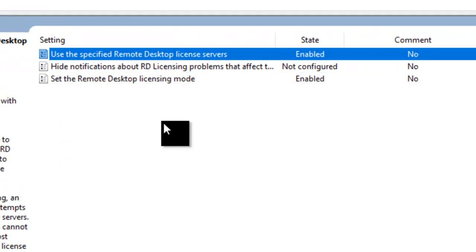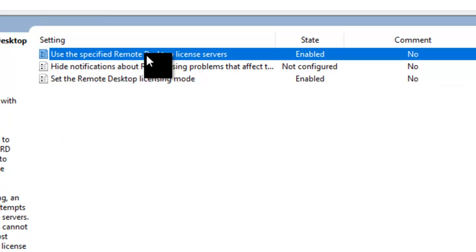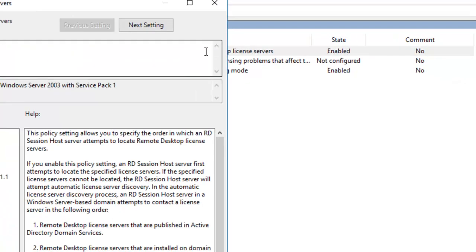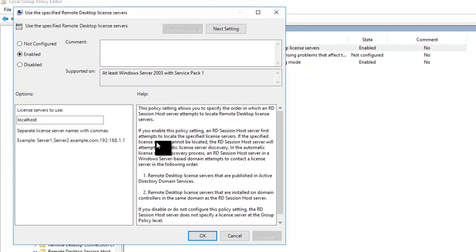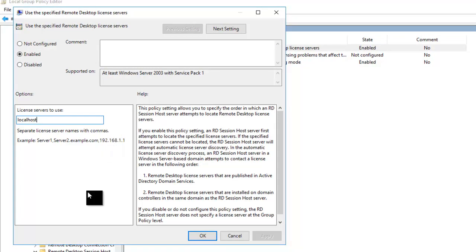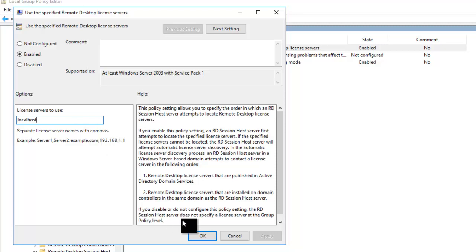Next, configure the 'Use a Specified Remote Desktop License Servers' Group Policy. Enable it and enter localhost, as the licensing server is already installed on multipoint server. It just needed to know where to look. Click OK.